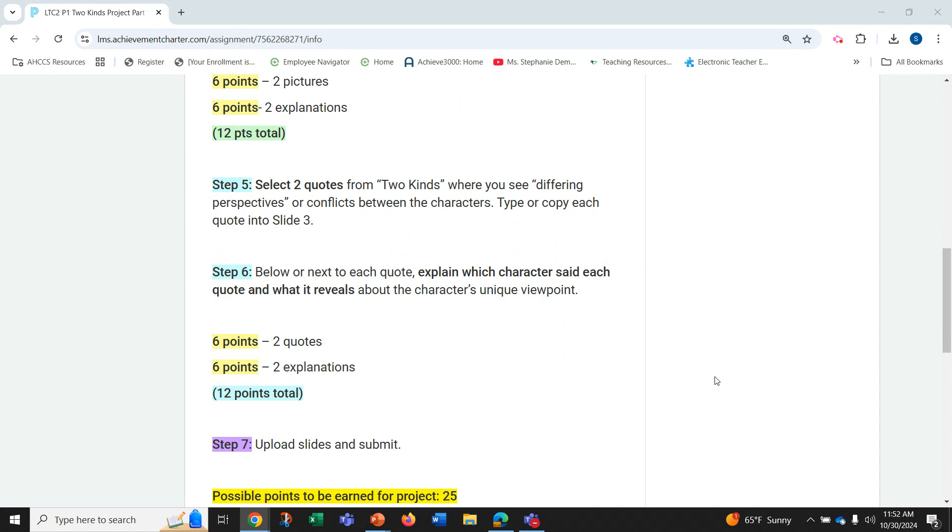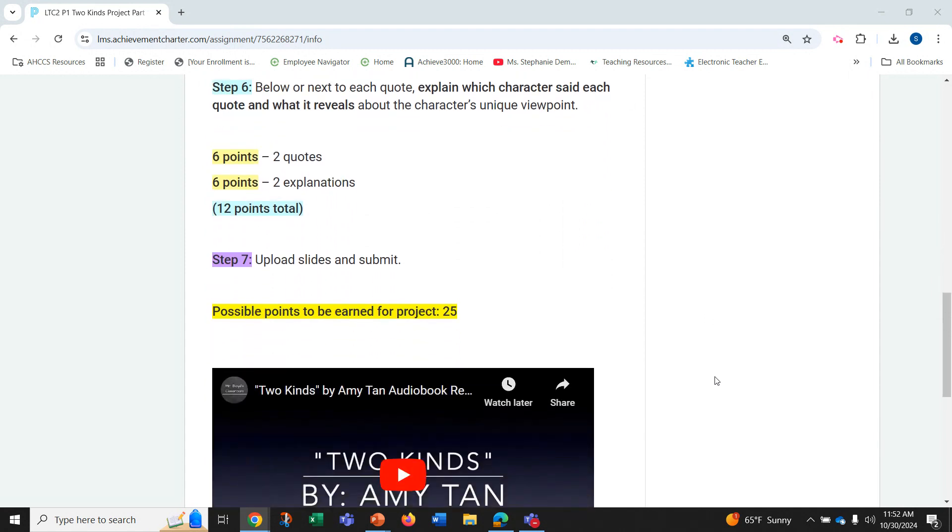Step seven is to upload the slides and submit. Possible points to be earned for this part of the project is 25.